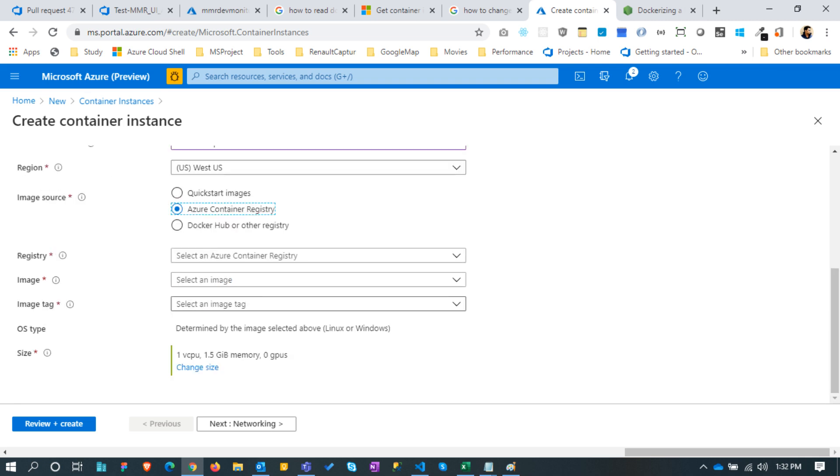Choose image source. As we already created the image in Azure container registry, we can choose the second option. Now we can choose the registry image and image tag from the drop down.